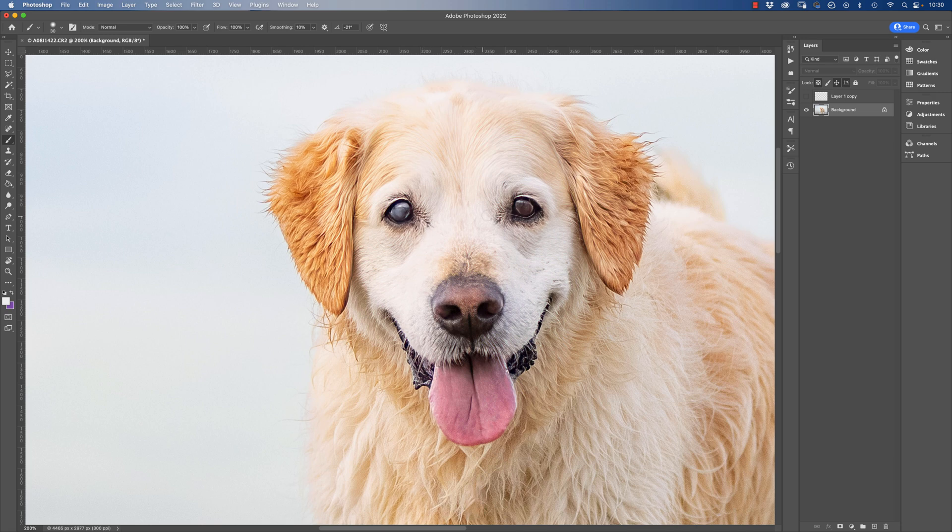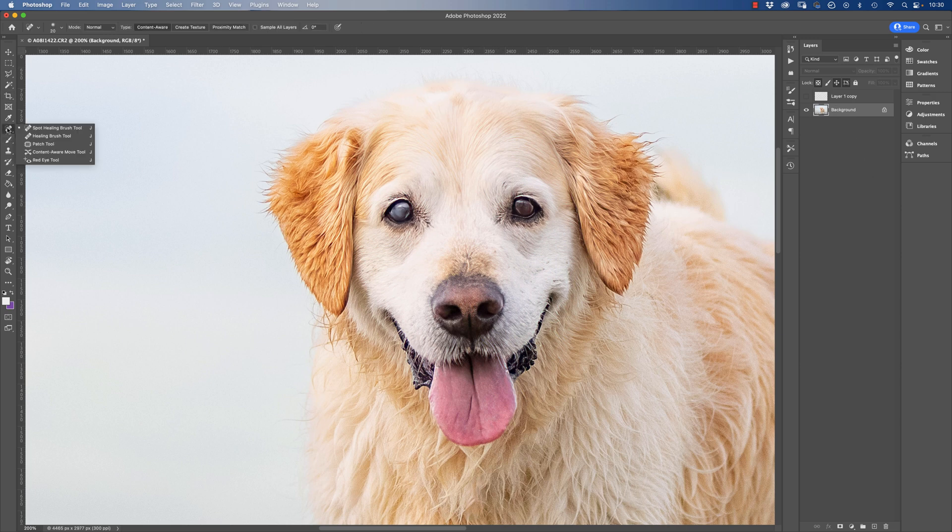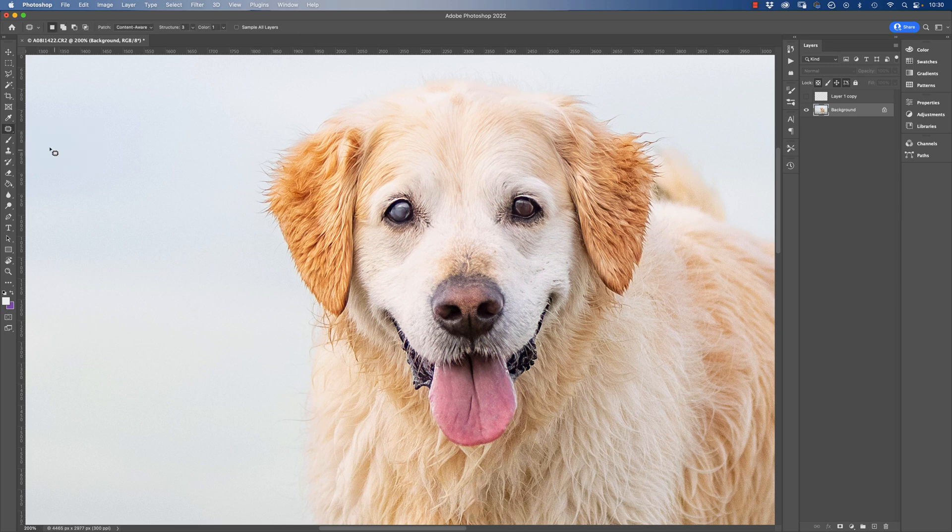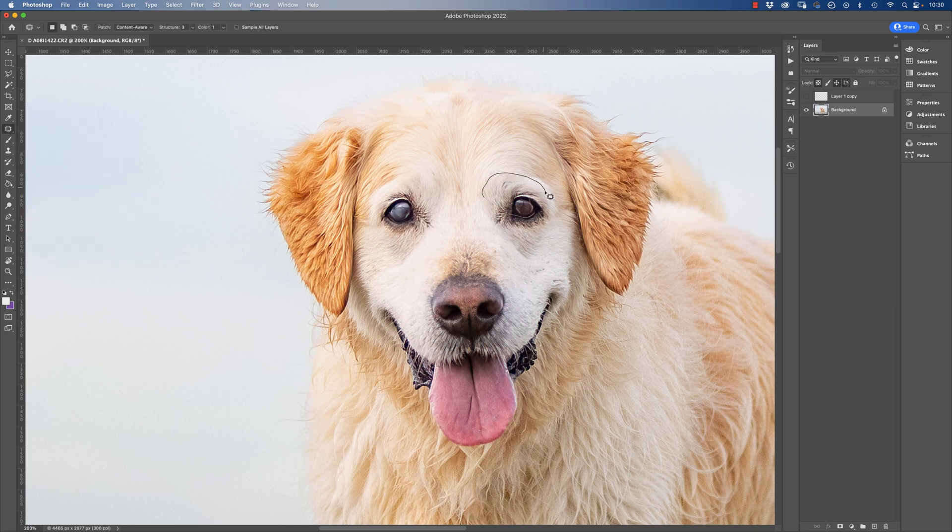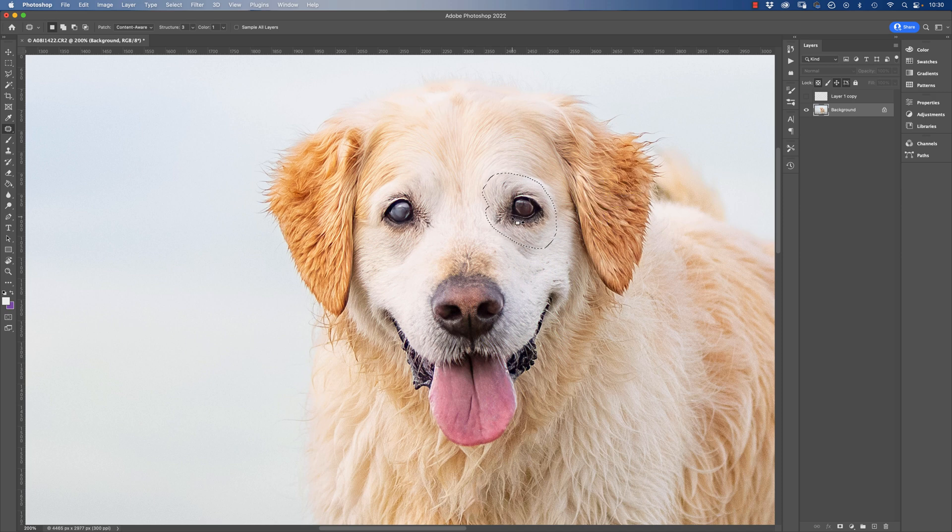So that's one way that you can deal with it. If you have a dog like this one where you've only got one eye that's suffering from cataracts, you can actually just grab the eye with a selection tool. So I just always use patch tool really for selecting. It's just like a super duper supercharged selection tool. So make the selection around the eye.